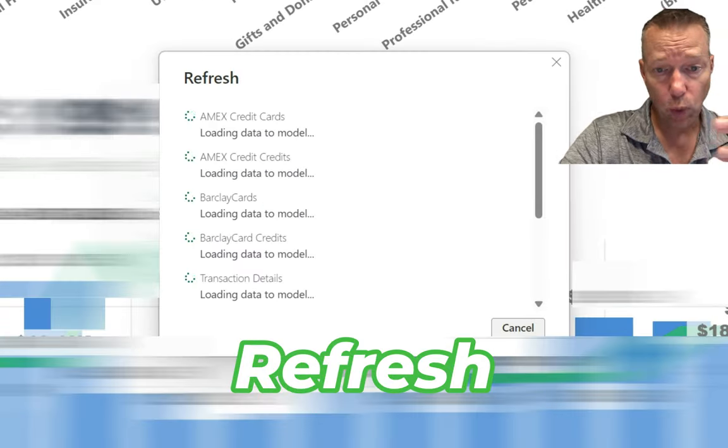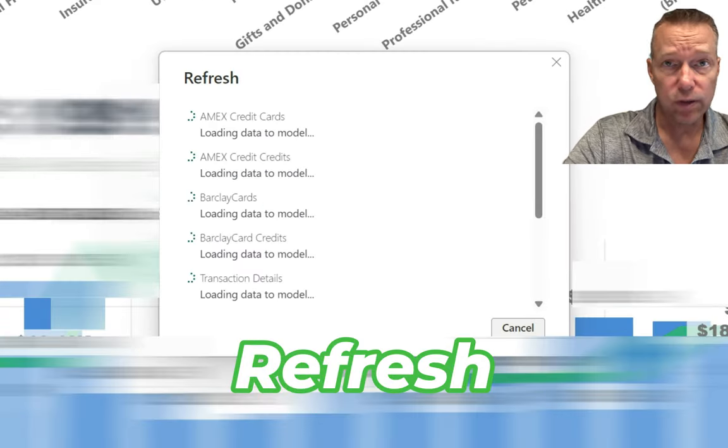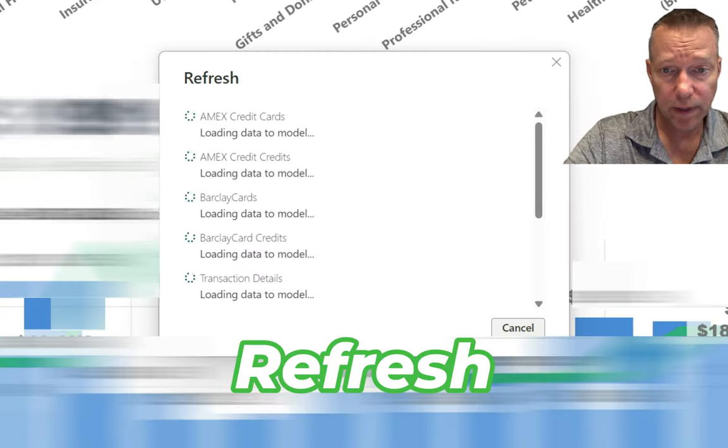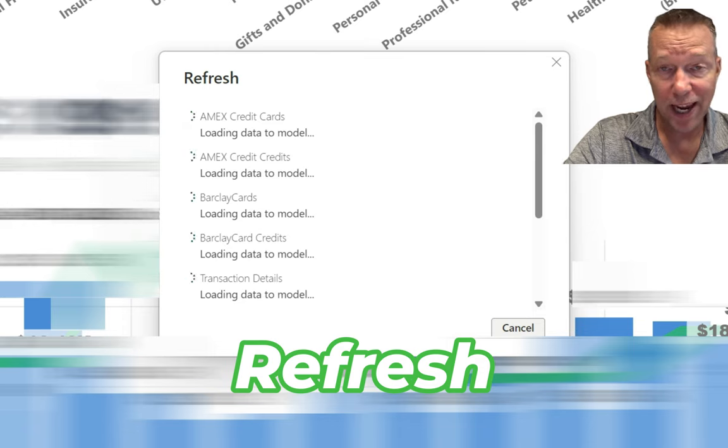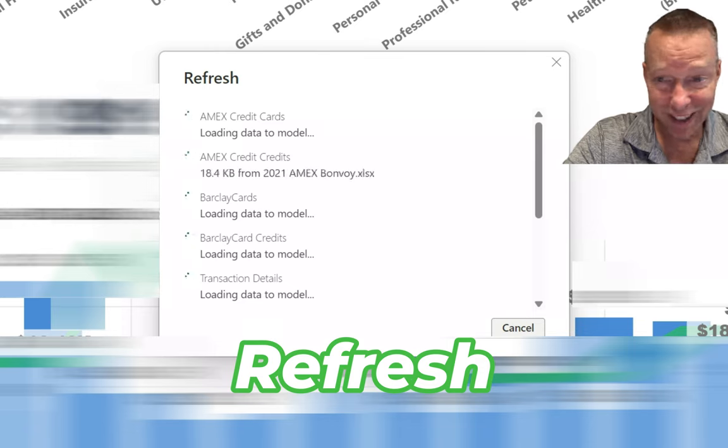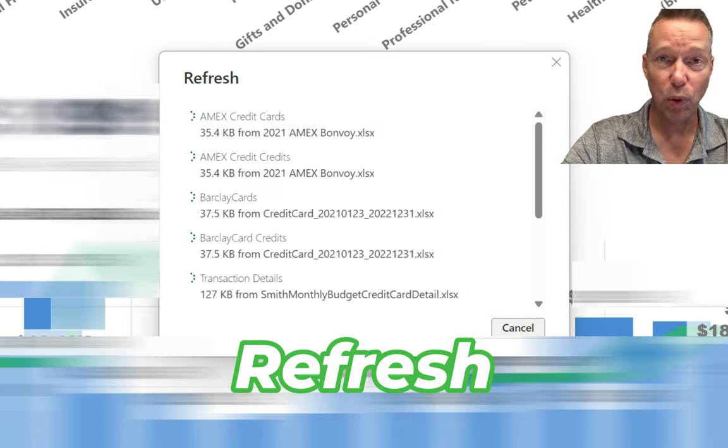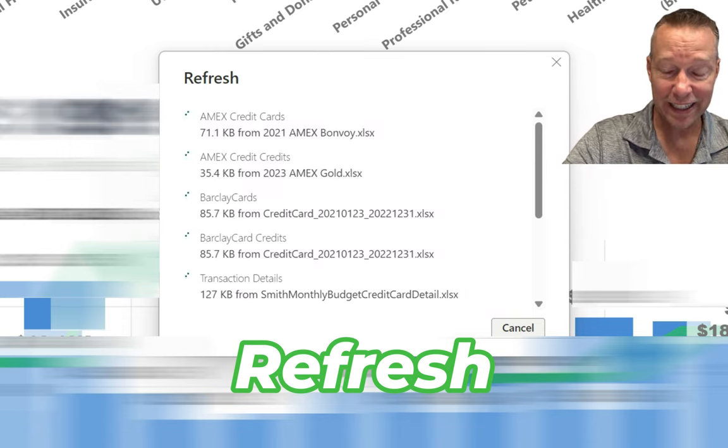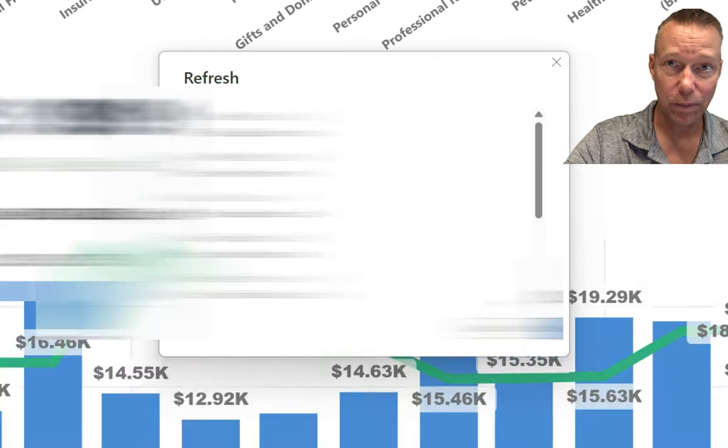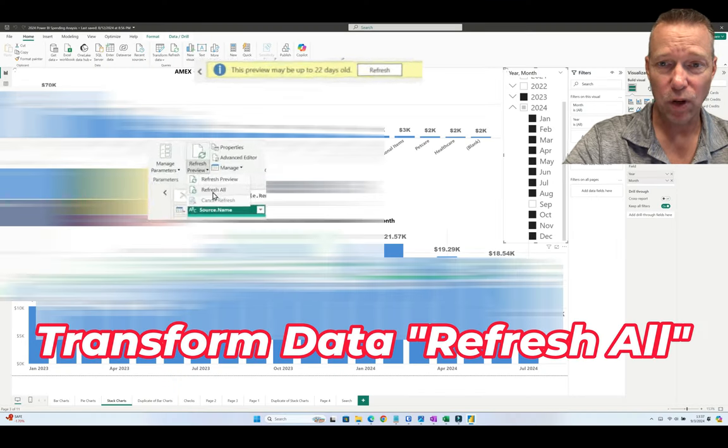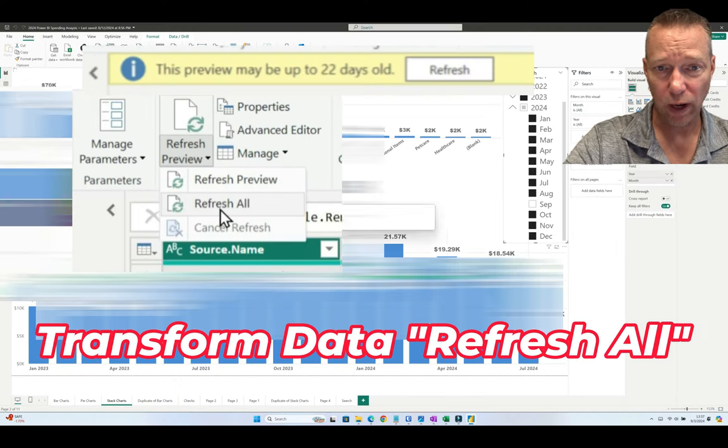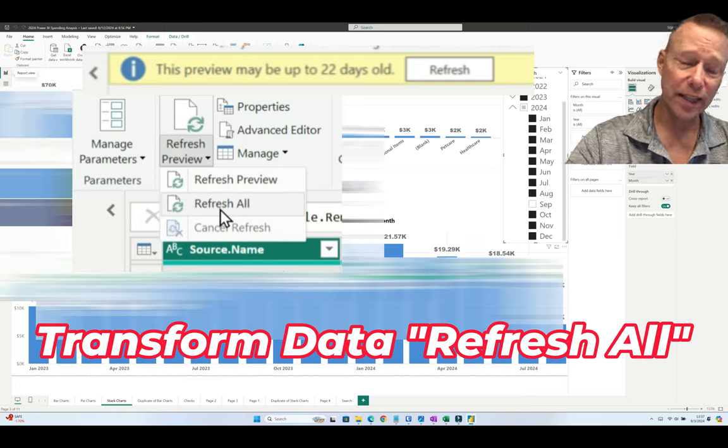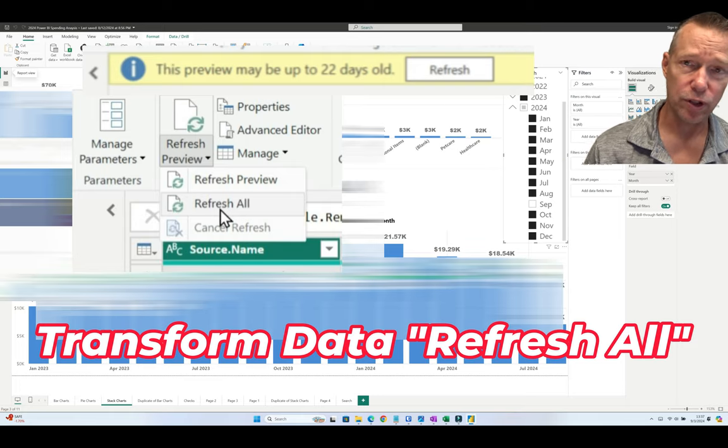Now at this point, it has run the updates and you can now see each of those cards is updating. It's pulling the data in and the update is complete. That's simple—refresh your queries first, and then you can go back and troubleshoot your other issues.